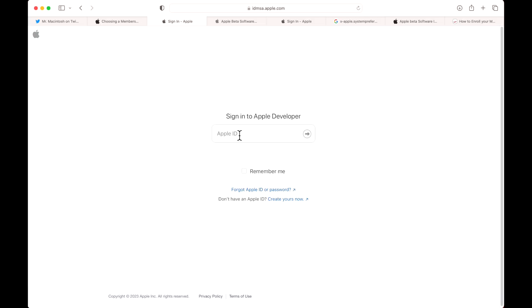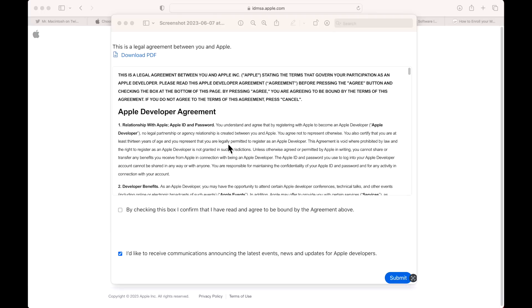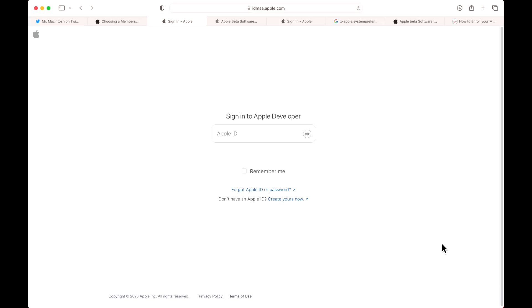This is what the agreement screen will look like when you sign in with your Apple ID. Go through this list and make sure you agree to the terms. You can check mark this box, click submit, and you'll immediately be brought into the main menu where you can scroll down and start downloading the beta downloads for macOS, iOS, iPadOS, tvOS, and audioOS for HomePod.